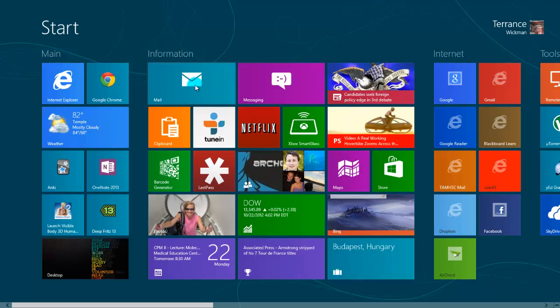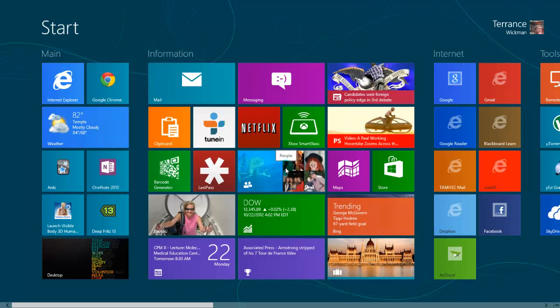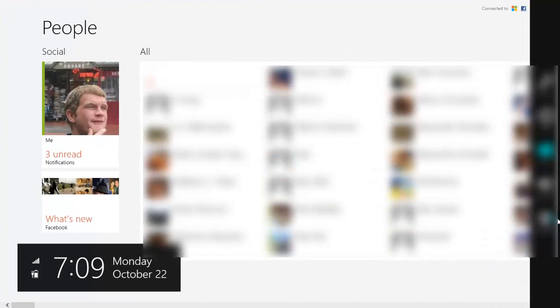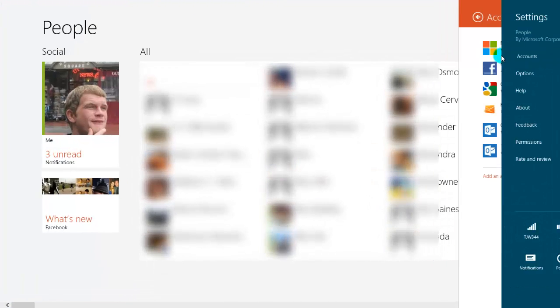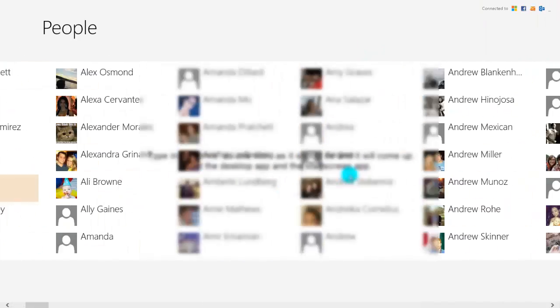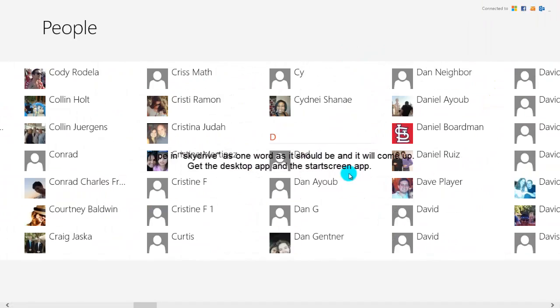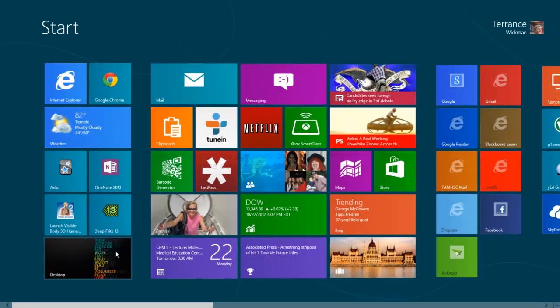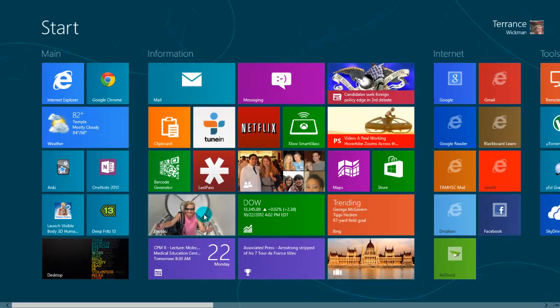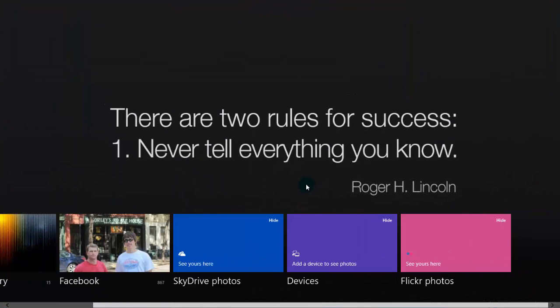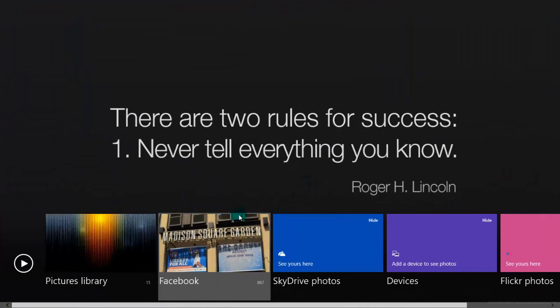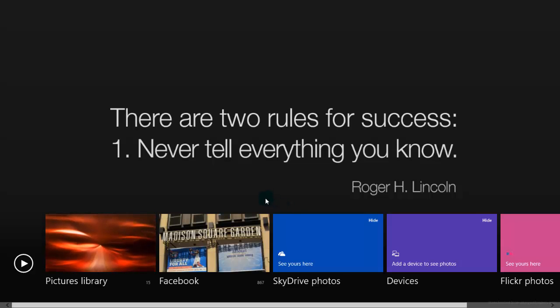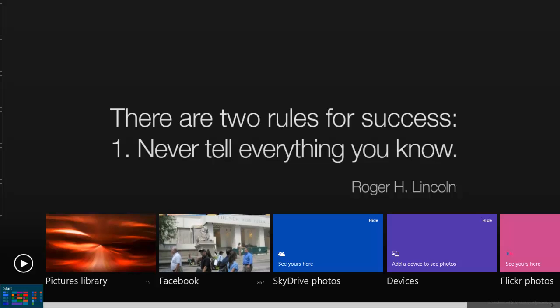So you have your mail app set up. The next thing you're going to want to do is set up your people app, which is awesome. If you set up your people app, you'll be able to go in here, go to settings, accounts, and you'll add accounts the same way you did with the mail app. But what this is going to do is it's going to give you a list of everyone in all of your accounts. This is great. And also what that will do is allow you to sync up your photos.